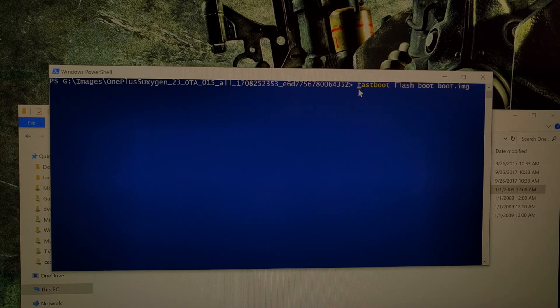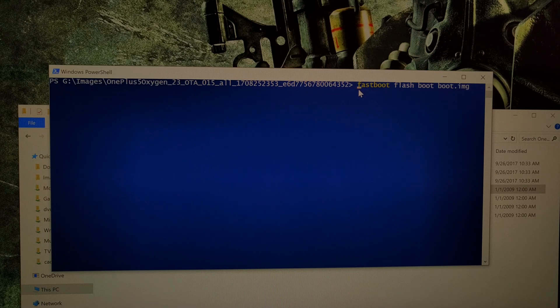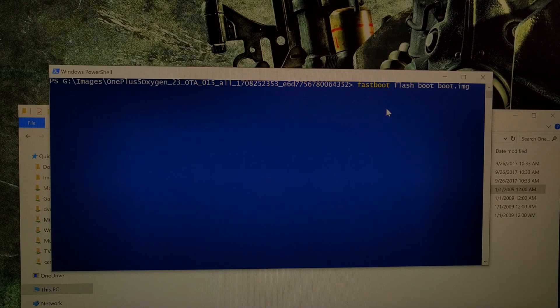And we want to type out this whole command: fastboot space flash space boot boot.img.